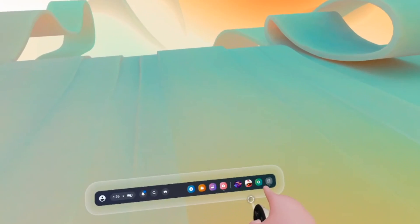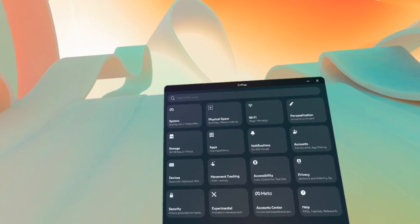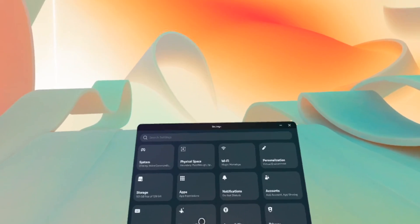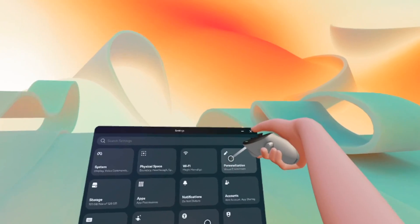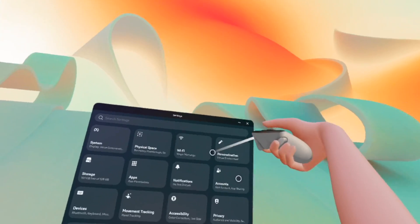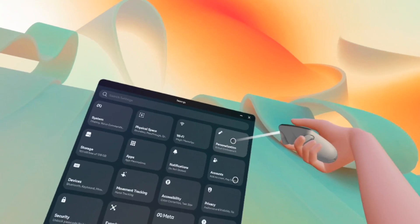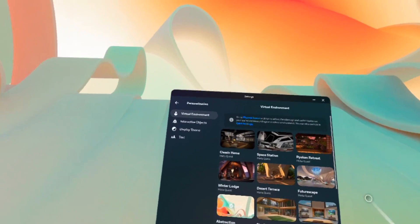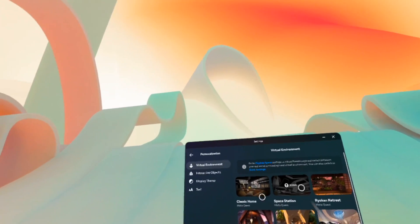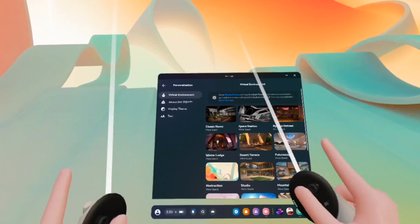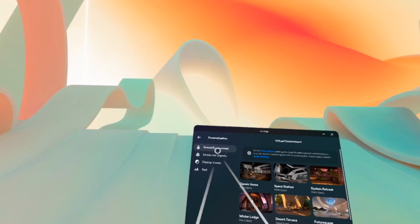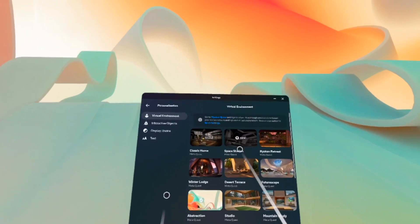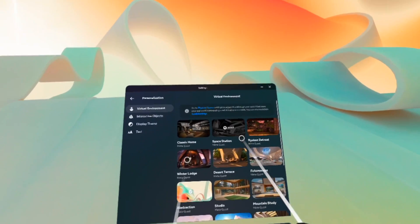You see this green logo? Press on it. This will appear, and then the next step is to press Personalization. Go ahead, go above it and then press with your trigger. And here we're going to have many virtual environments — this is how they call the background on the MetaQuest 3.